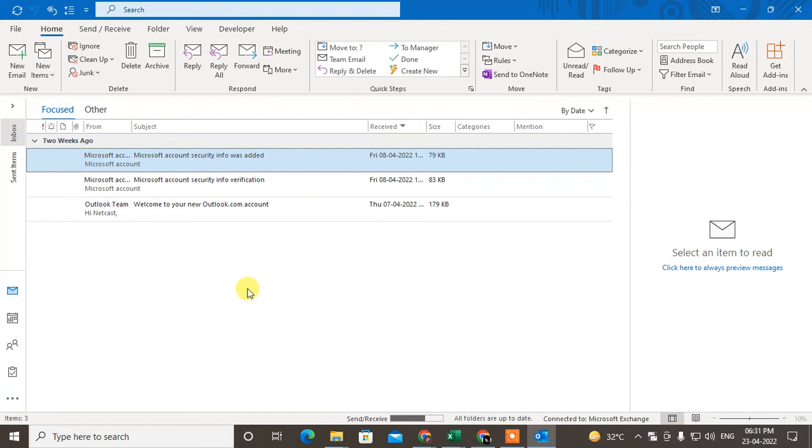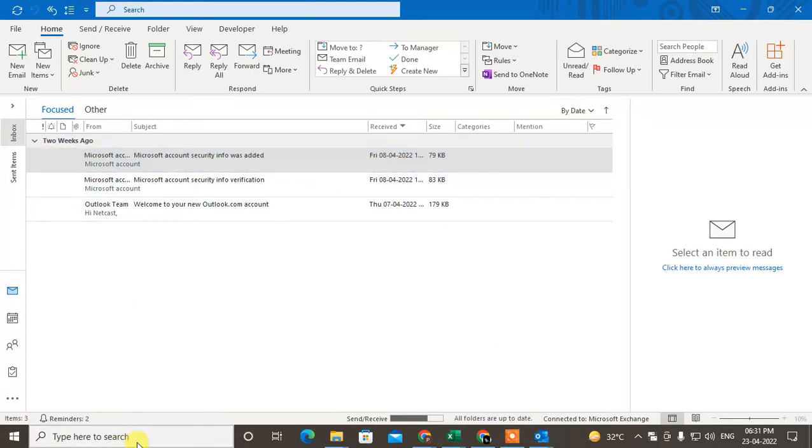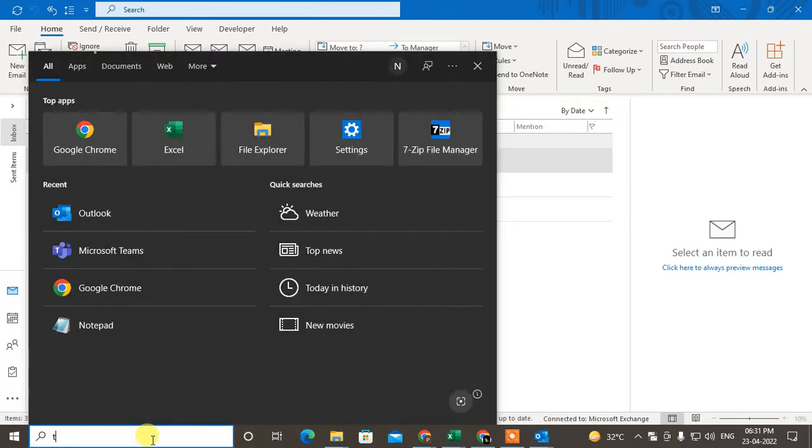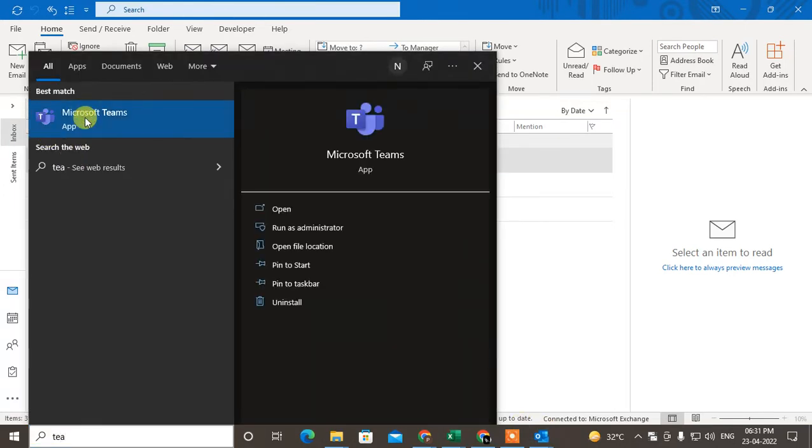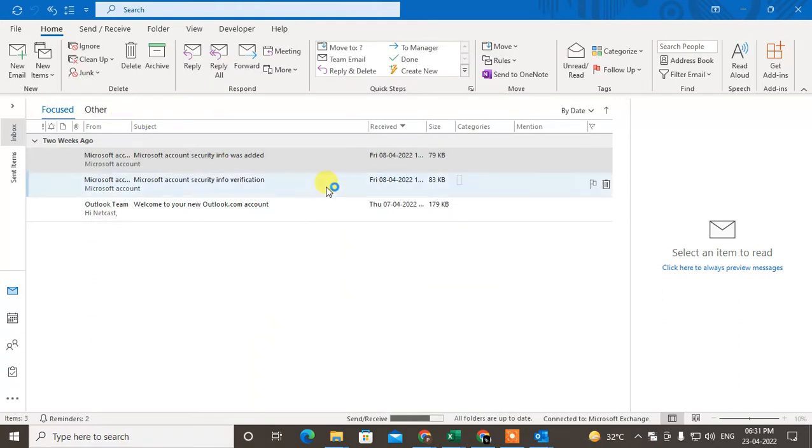You can schedule the team meeting in two ways. First, you have to log in with your Teams account on your computer. Just log in with your email ID in Teams.